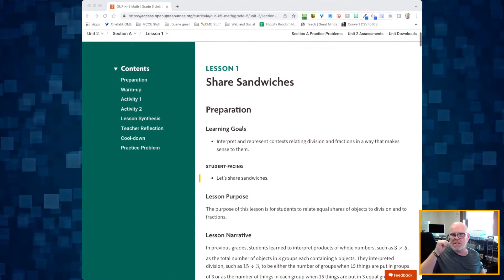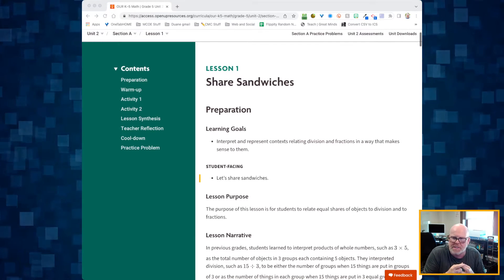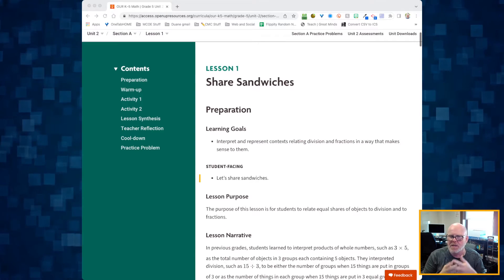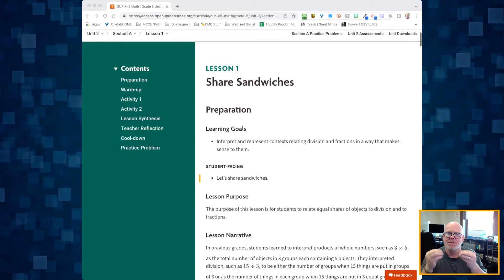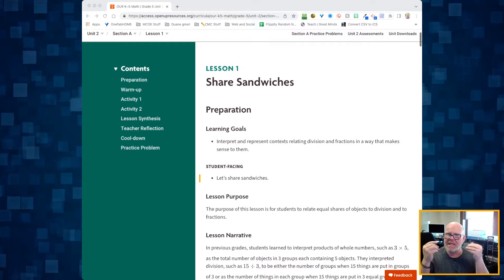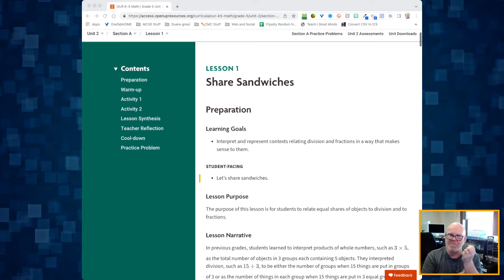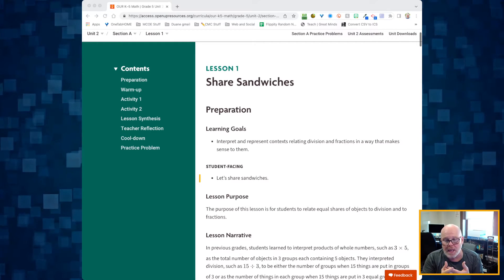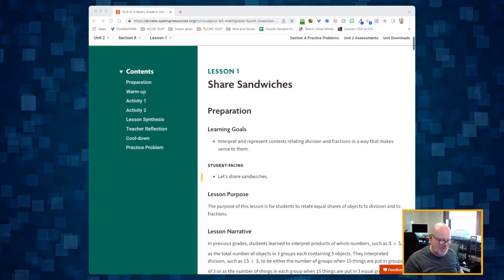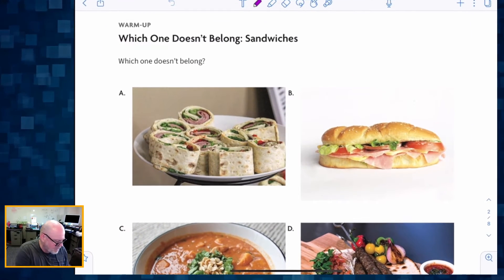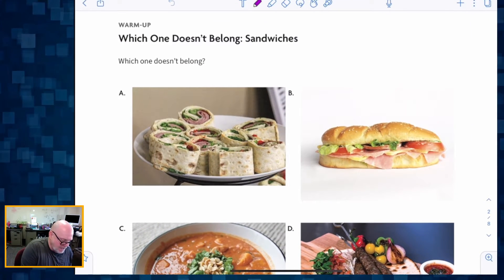This is fifth grade unit two lesson one. In this lesson we are going to be sharing sandwiches as the context for understanding how division and fractions relate to each other. We're getting into fractions — what does it mean to share in a fair way — and we're using a real life context to help us get started. We're going to begin with 'Which One Doesn't Belong.'